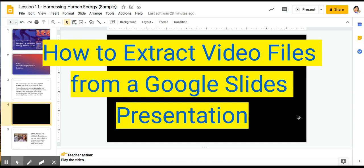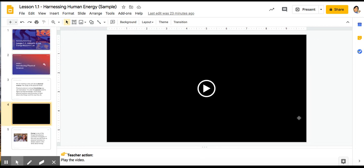Hello everyone. Today I'm going to show you how to extract a video file from a Google Slides presentation.